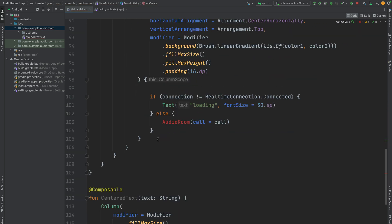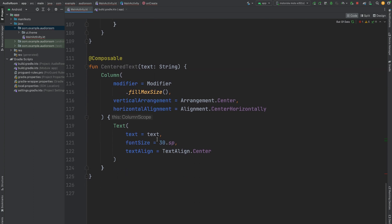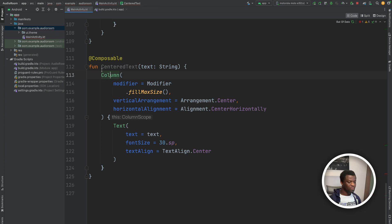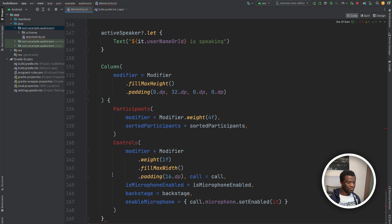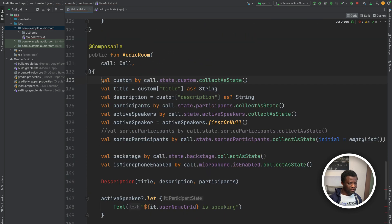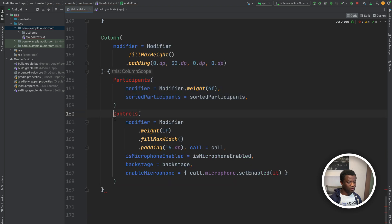Next, we will add four different composables. The first one is the audio room composable. It will display information about the room participants and call controls. So below the centered text composable, I will add the audio room composable. This displays information about the room participants, as well as the active speakers and call controls.